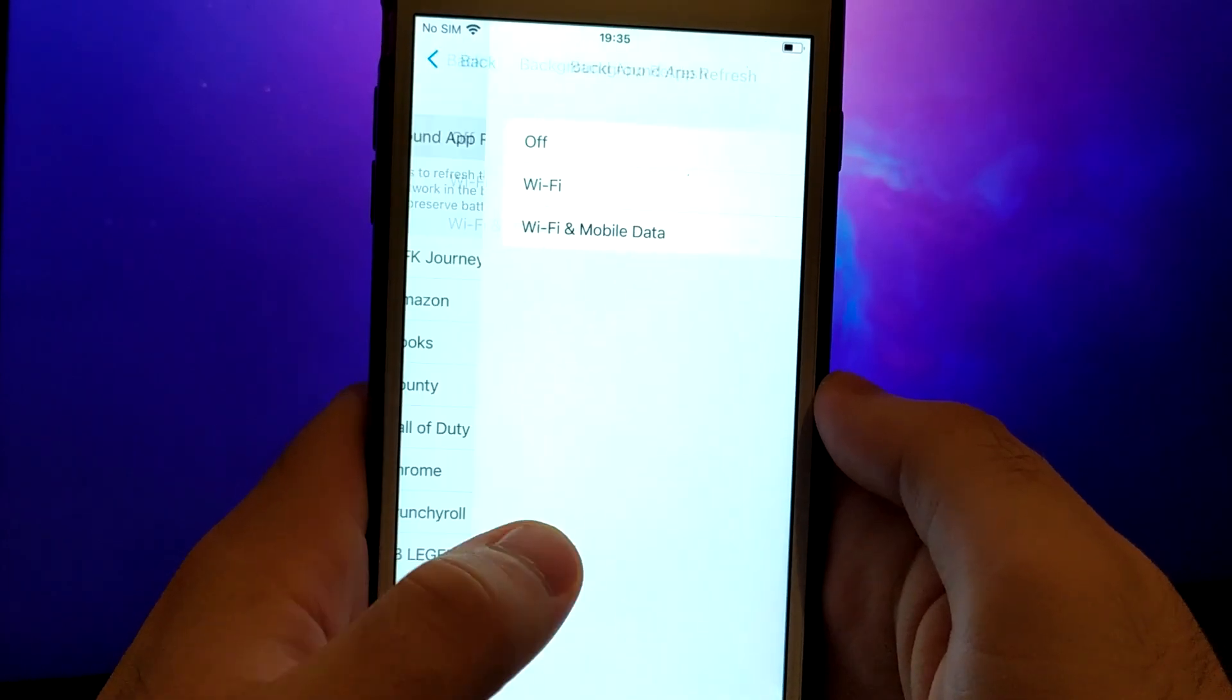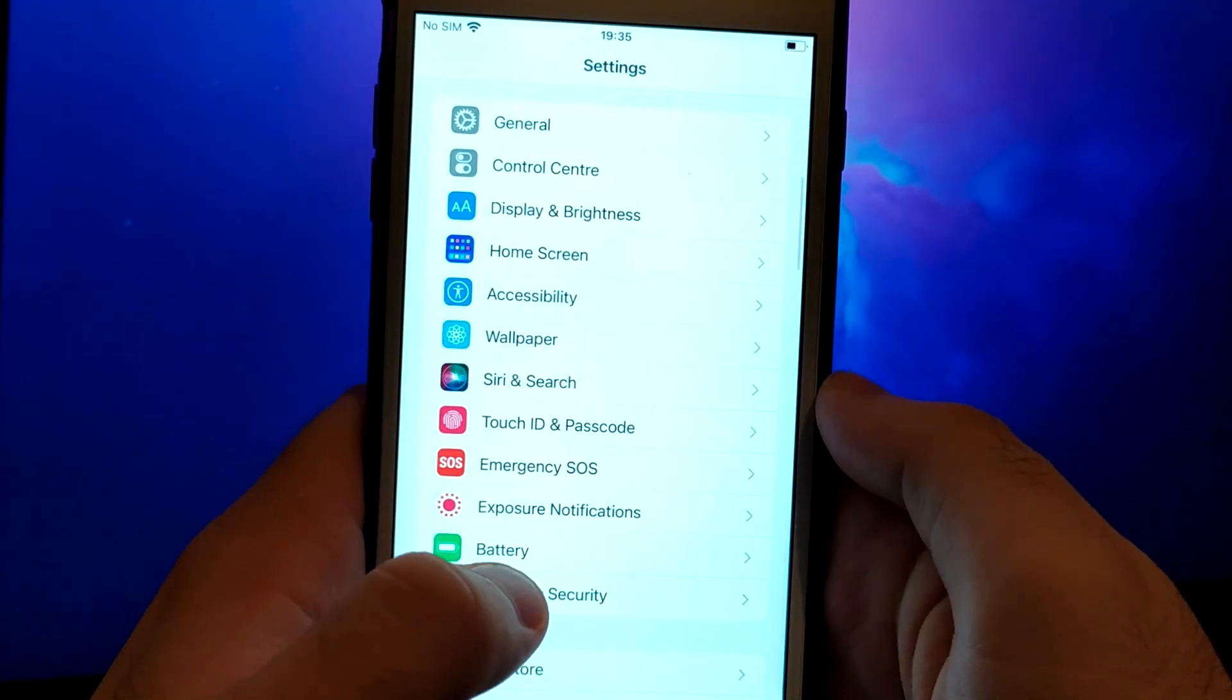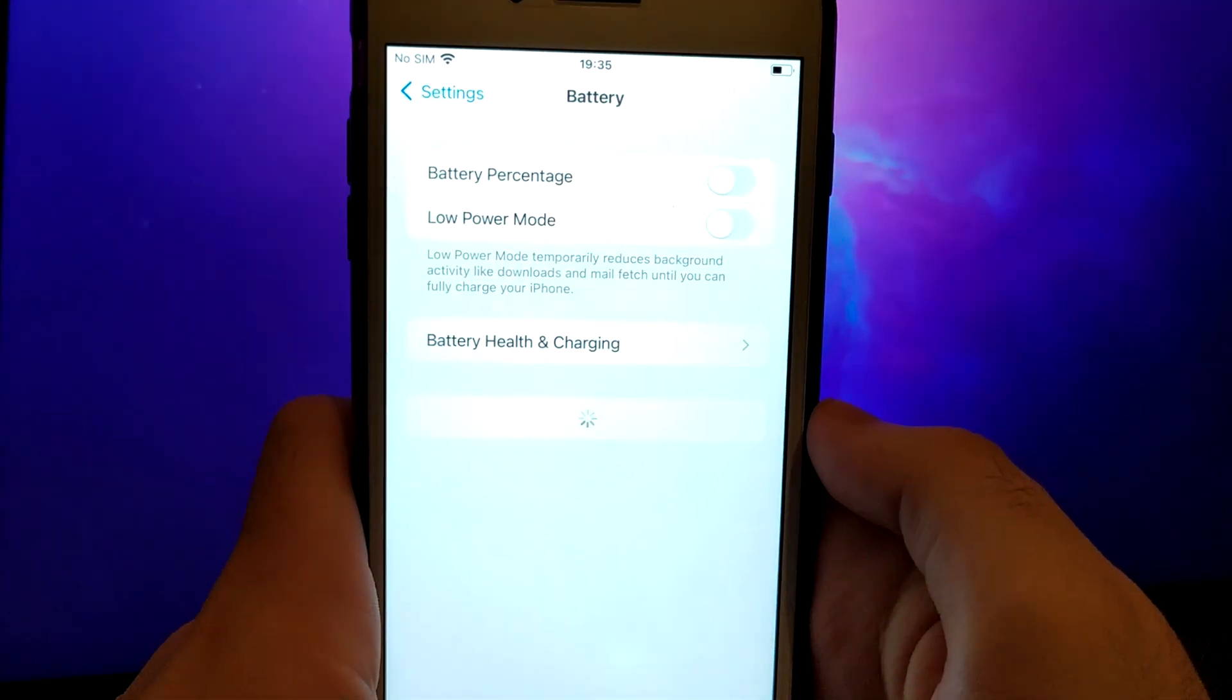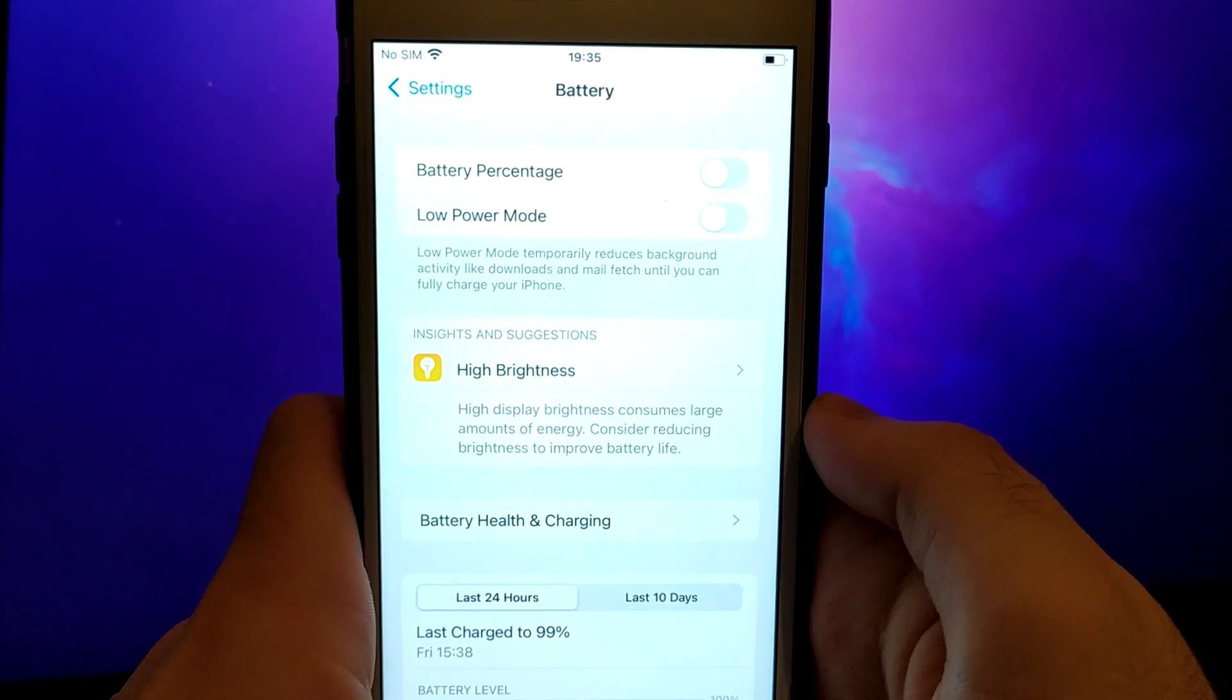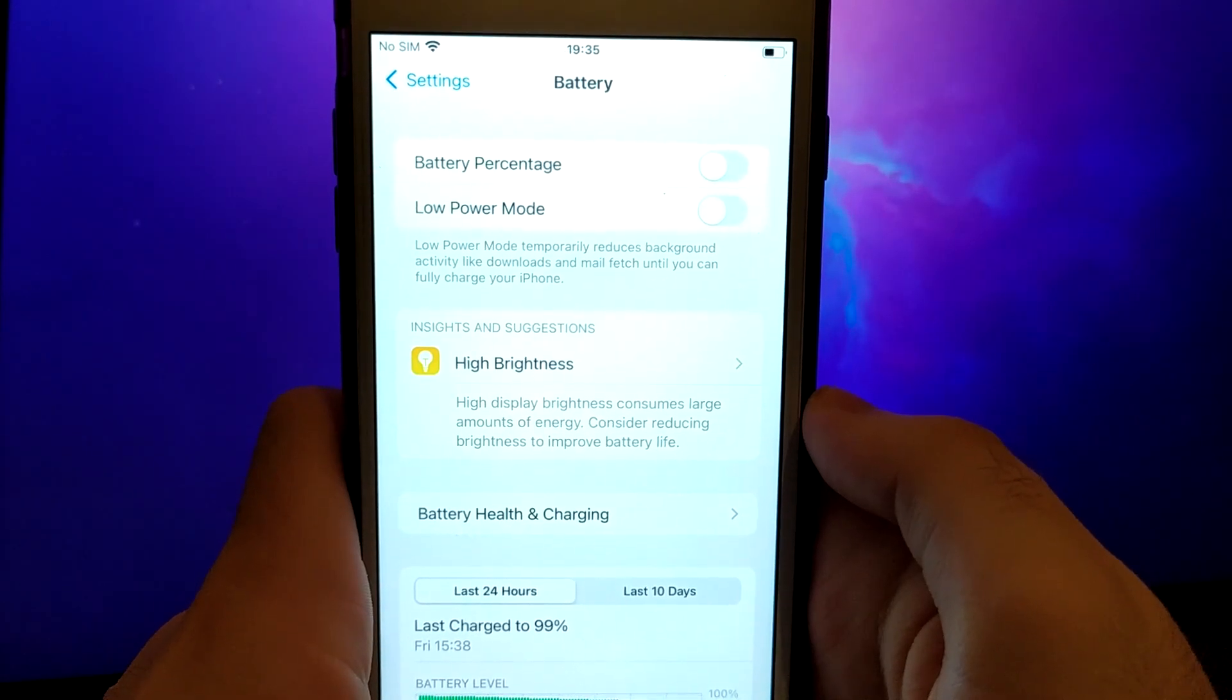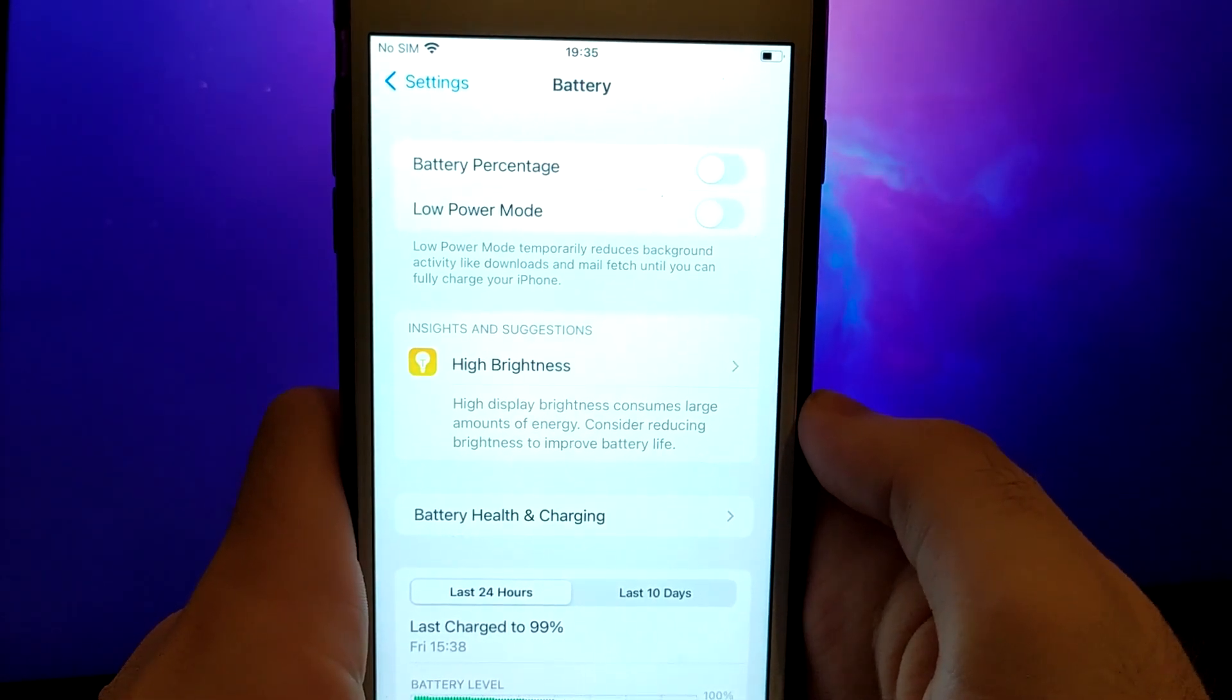Next, go back to the settings menu and select Battery. Ensure that Low Power Mode is turned off. Disabling this option is important as it can affect the app's performance.